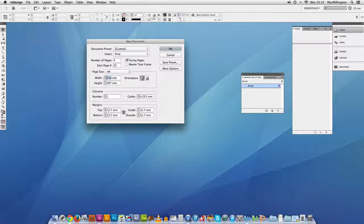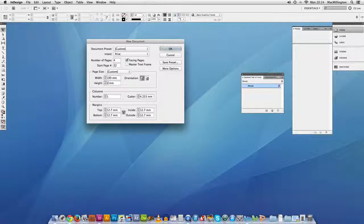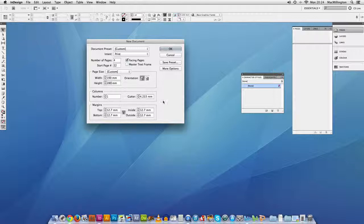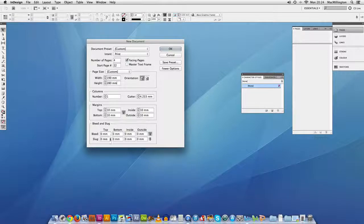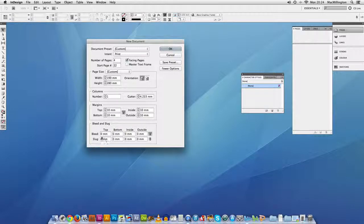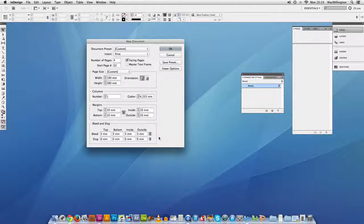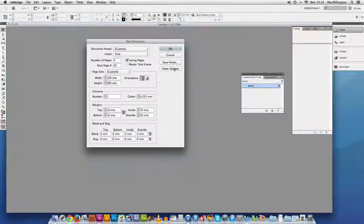You can make other changes here. We'll go for a custom size on the page. We'll leave the columns and gutters for the moment. Margins, we'll just drop those slightly to 10mm. And then I'm going to click on more options as well and that drags up bleed and slug. We're only going to deal with bleed at the moment. We're going to give it 3mm of bleed. That's very much a standard for industry and then we'll click OK.